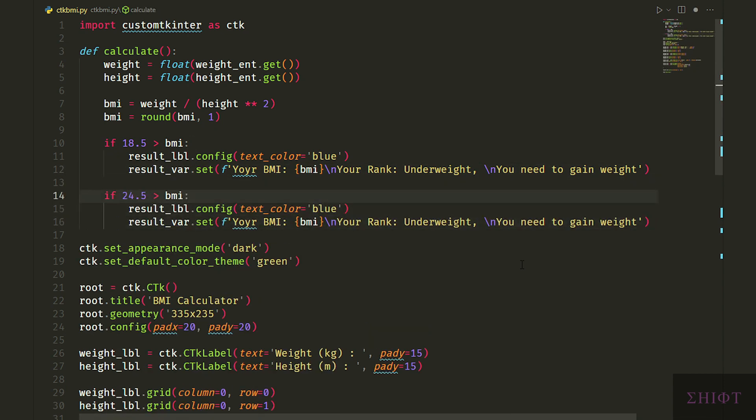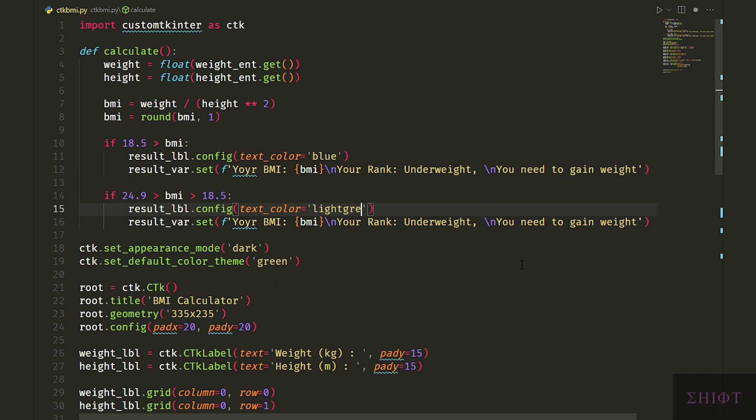If BMI is between 24.9 and 18.5, it's normal and we change the text color to light green.